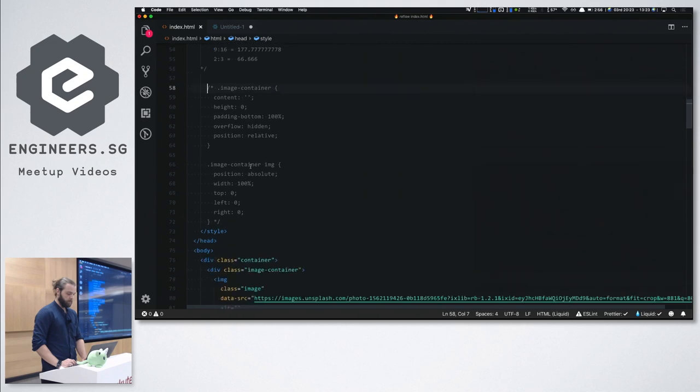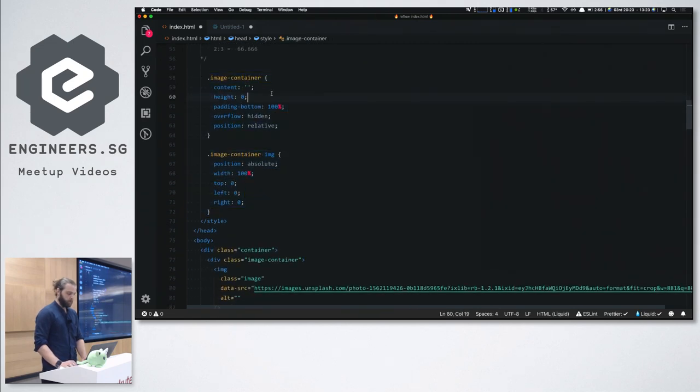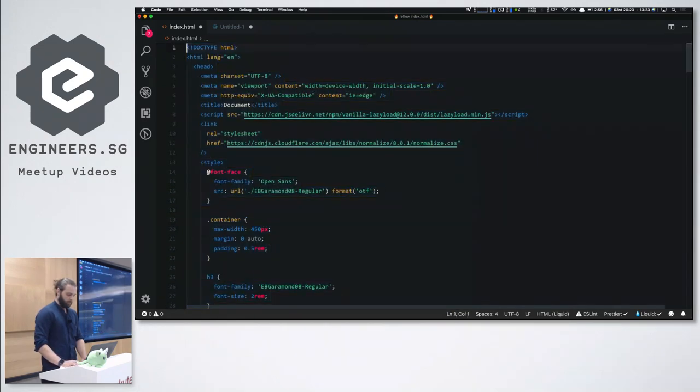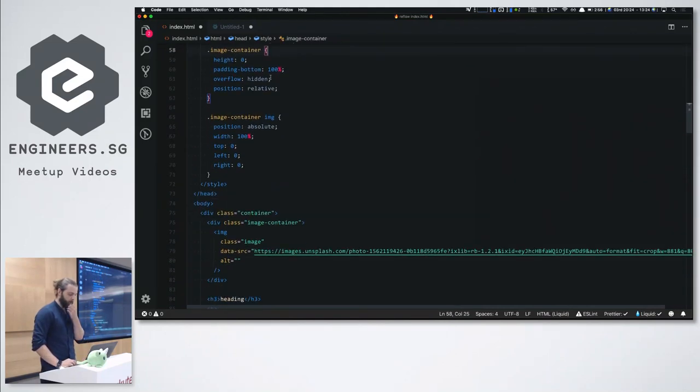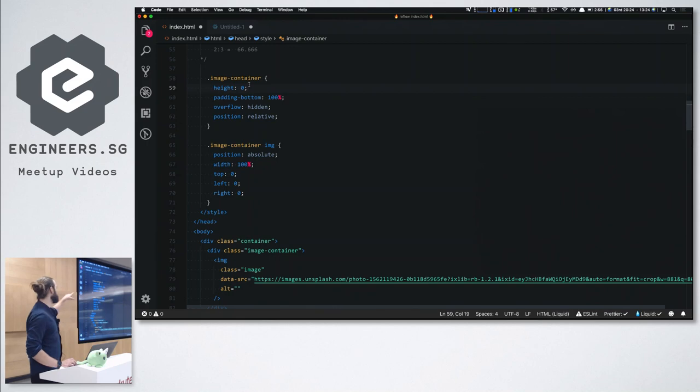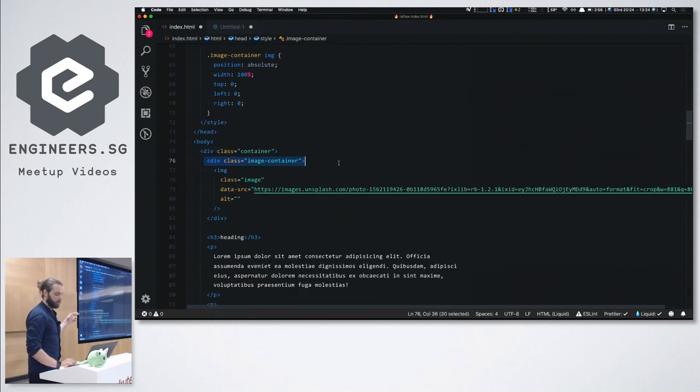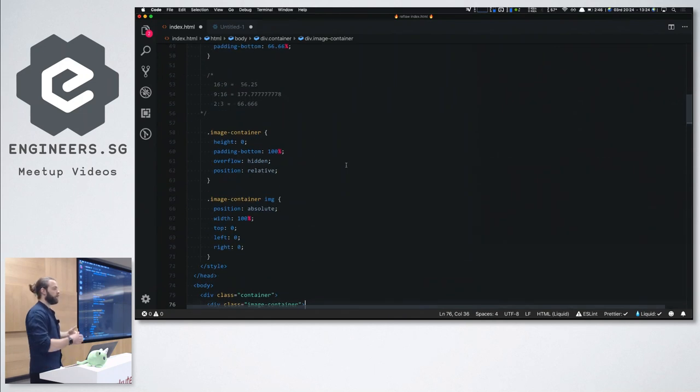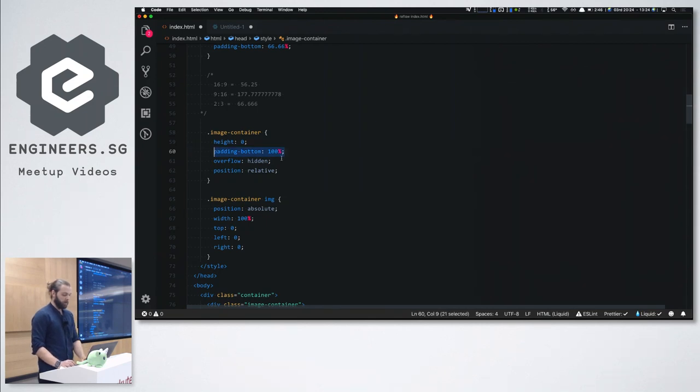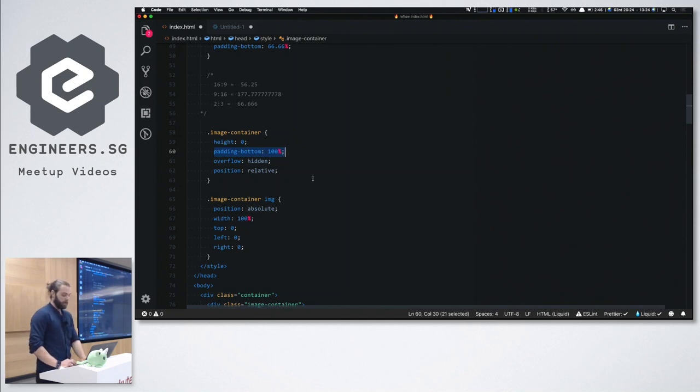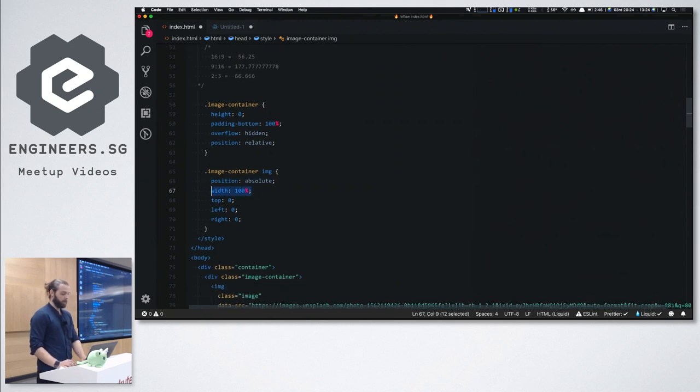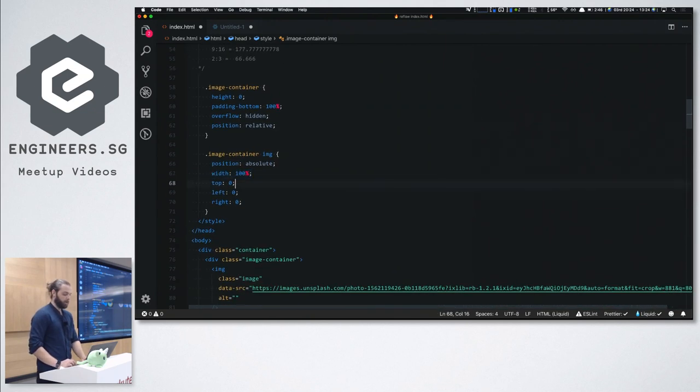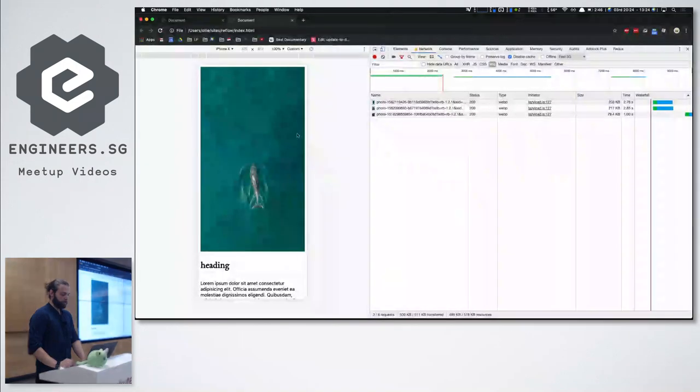So what we're doing here is we're setting height zero on this div that's wrapping over the image. Obviously, what's this going to do? Completely remove that image from displaying. But if we set an overflow hidden, position relative, and this is the key part here, this is the padding bottom 100%. And then we set the image absolute width 100% and then top left right.